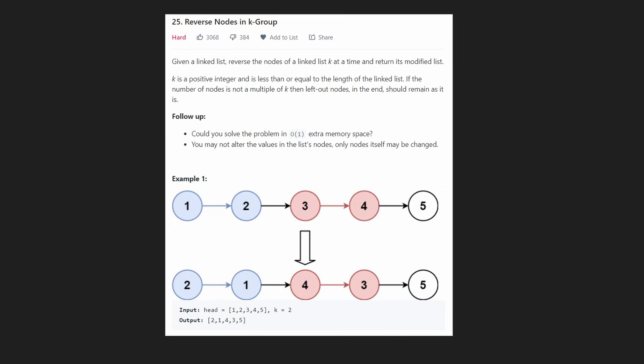Hey everyone, welcome back and let's write some more neat code today. Today let's solve Reverse Nodes in K-Group. Now this is a hard problem, but it's actually not as hard as you might think. We're given a linked list and we want to reverse the nodes of that linked list k at a time and then return the output.